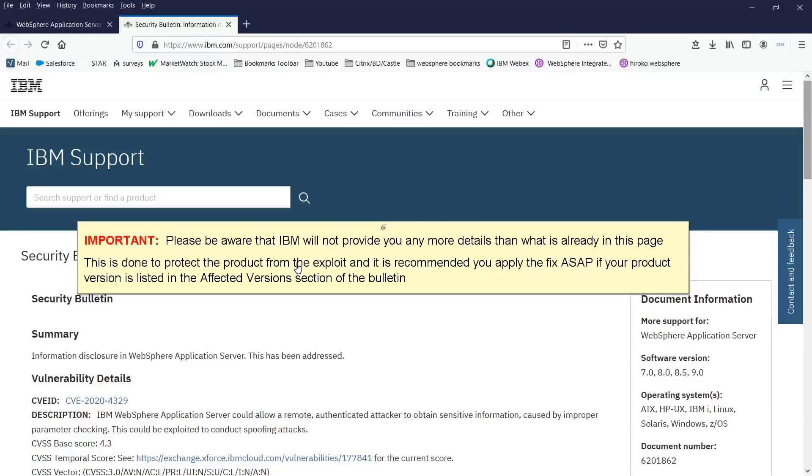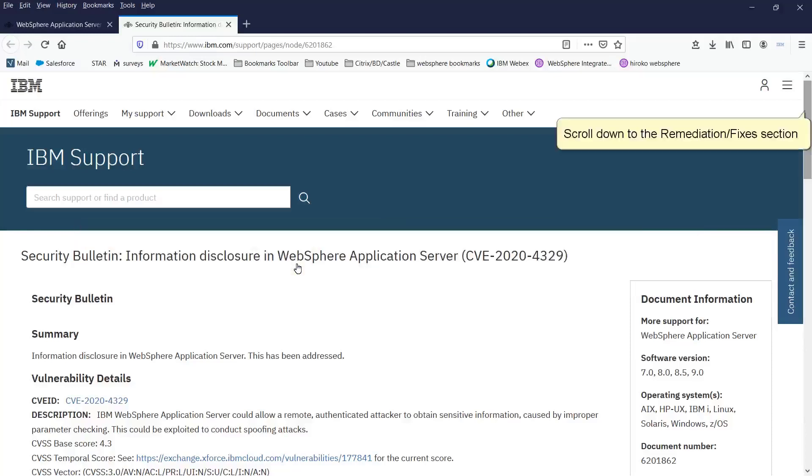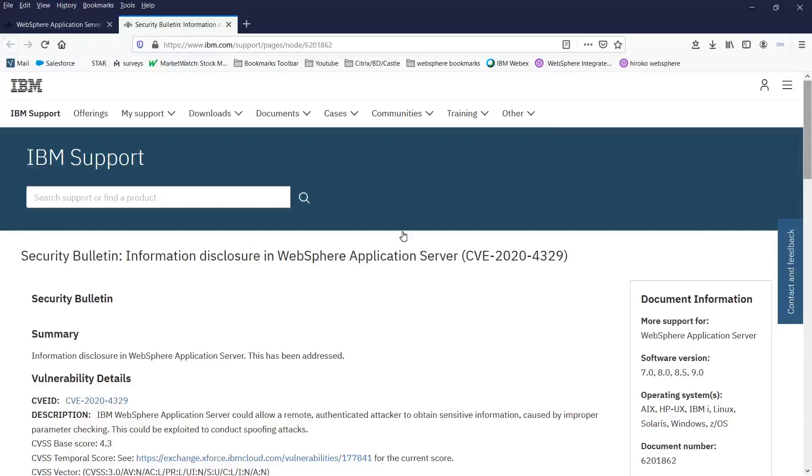Please be aware that IBM will not provide you any more details than what is already in this page. This is done to protect the product from the exploit and it is recommended you apply the fix as soon as possible if your product version is listed in the affected version section of the bulletin. Scroll down to the remediation slash fixes section.